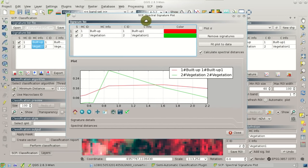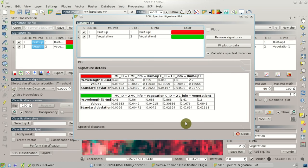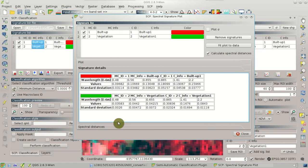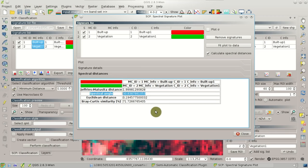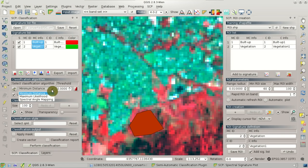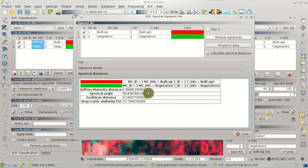Let's have a look at the spectral signatures. We can highlight the signatures in the signature list and then click the button for showing the spectral signature plot. We can see the vegetation, which has a very high value in the near-infrared band. We can see the signature details with the actual values and also see the spectral distances between these two spectral signatures. The Jeffrey's Matusita distance is very useful for the maximum likelihood algorithm — if the Jeffrey's Matusita distance is near 2, the ROIs are good because they are different.